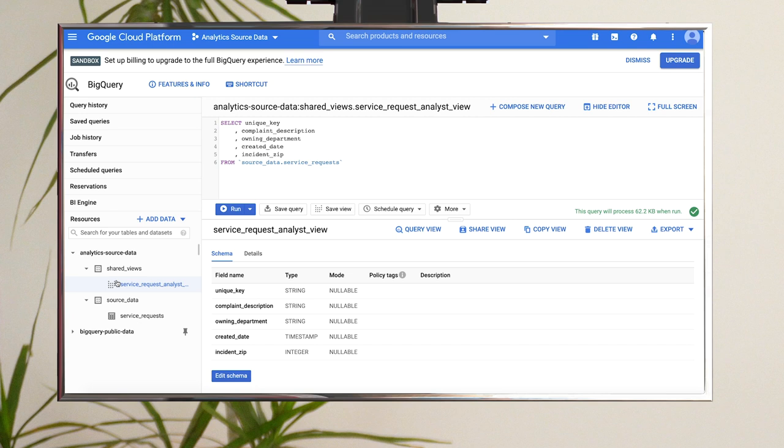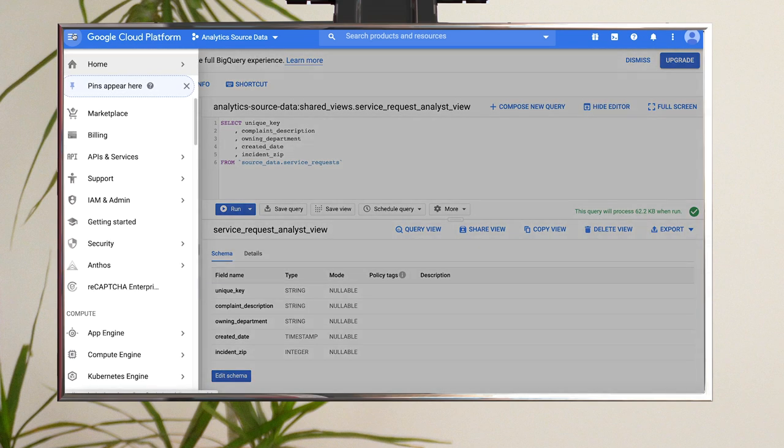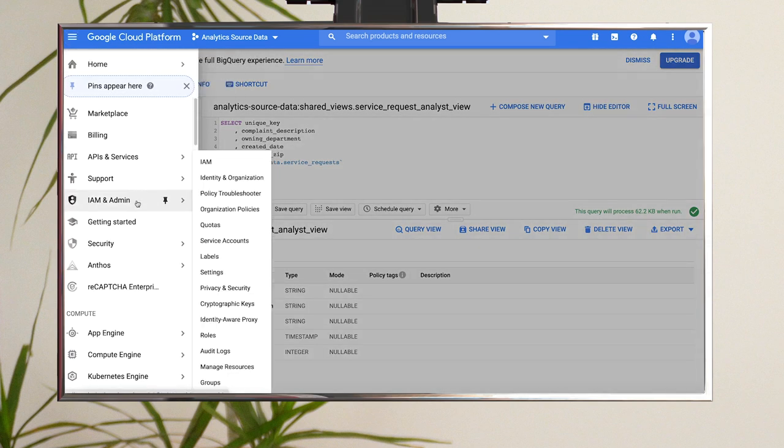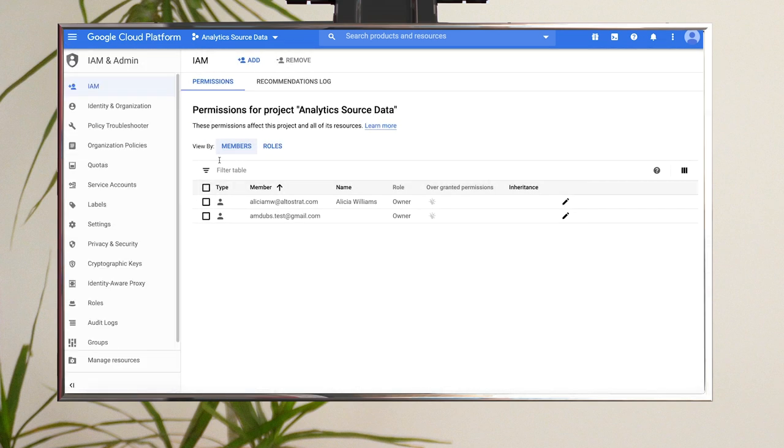Time to start assigning access controls for our analyst. Step four, give the analyst permission to query in the project by assigning the BigQuery user role. From the navigation menu, head to IAM and Admin and click IAM. Click Add.